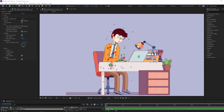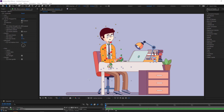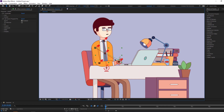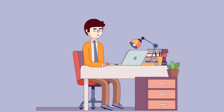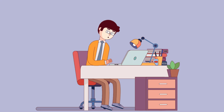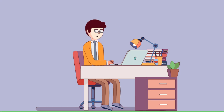Hi guys, welcome to my new After Effects video. In this video I'm going to show how to make this animation with Duik Bassel 2 and After Effects. Let's just start it.